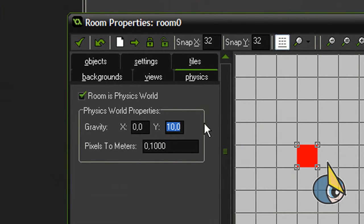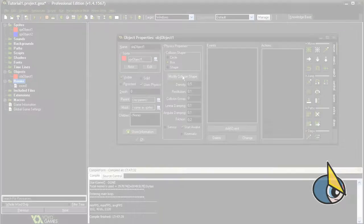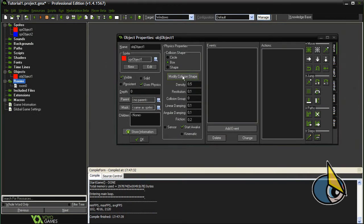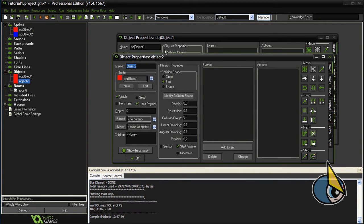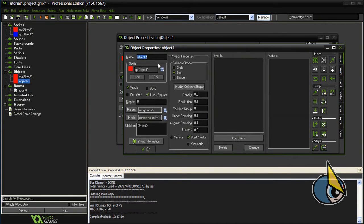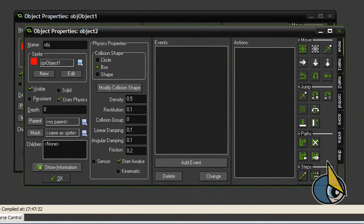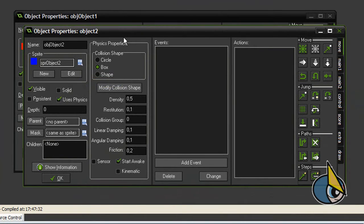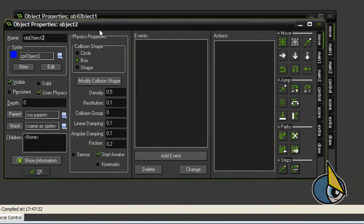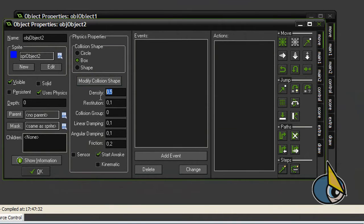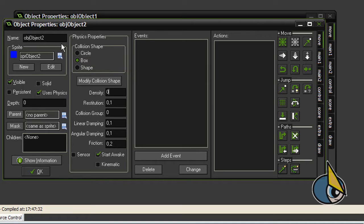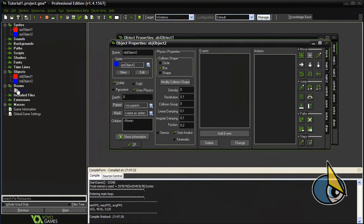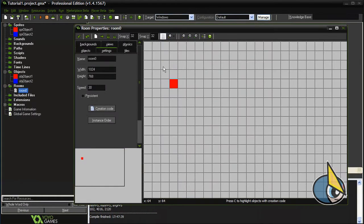Now I'm going to duplicate this object, let's duplicate it, let's call it obj_object2. Let's change the sprite. Now I'm going to set the density parameter to zero. By doing this, I'm going to achieve a static object. In other words, this second object won't be affected by the gravity force.